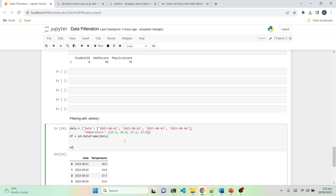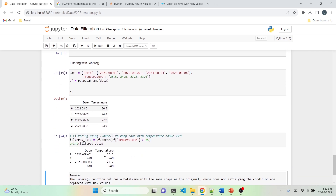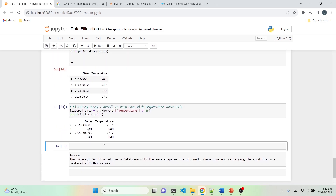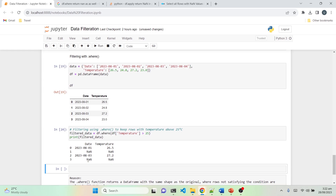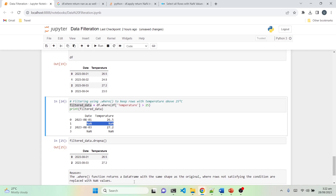Next up we have the .where() function in pandas. We have two columns — state and temperature — and the goal is to extract rows with temperature greater than 25. Using df.where(df['temperature'] > 25), it returns the two rows satisfying the condition, but also produces NaN for the first and third rows that do not satisfy it. This is because .where() returns a dataframe with the same shape as the original, replacing non-matching rows with NaN. To remove the NaN rows, use dropna().